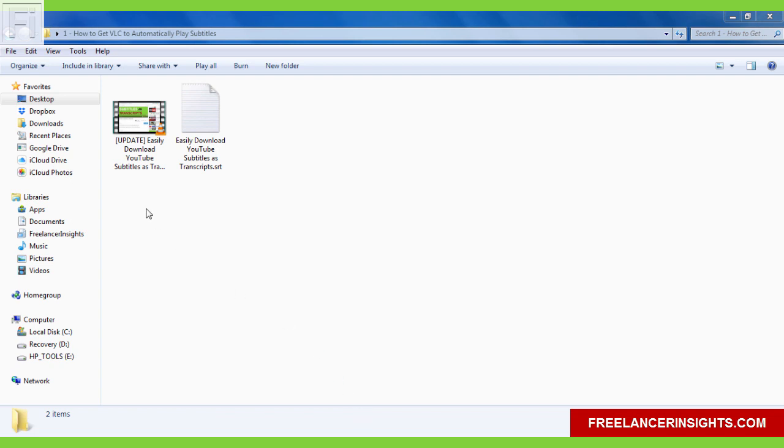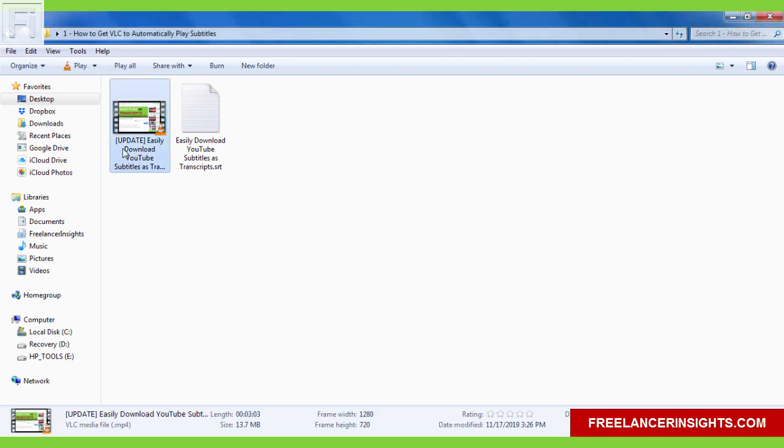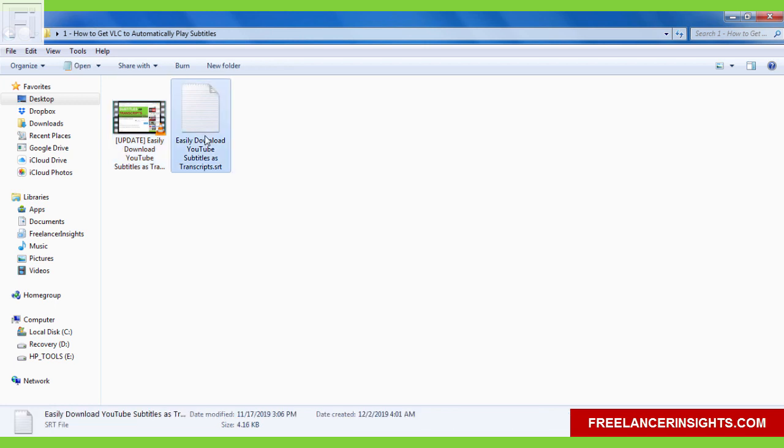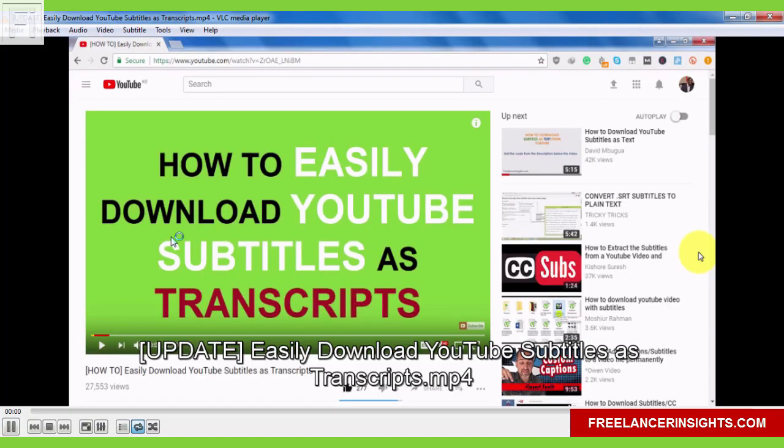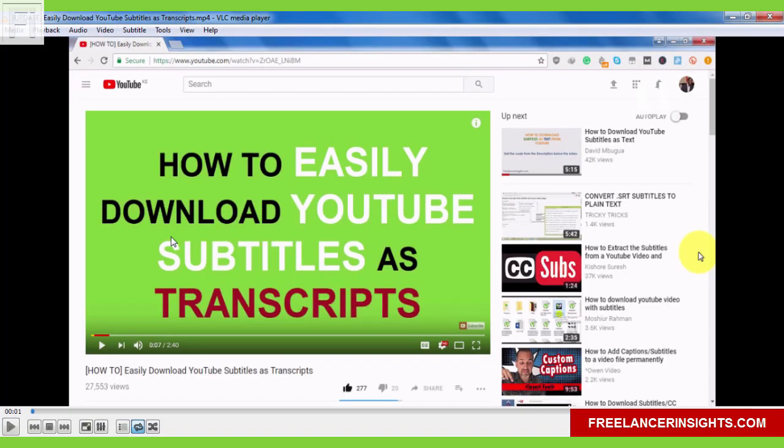I have my video and subtitle file inside the same folder. And if I play my video, now by default, the file will not show subtitles.